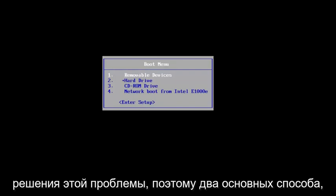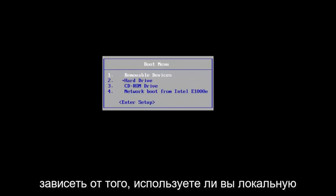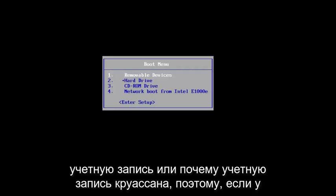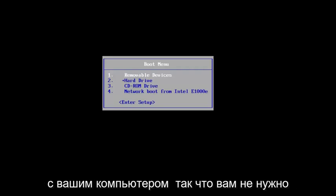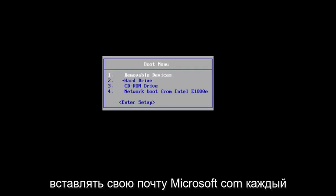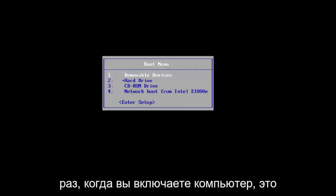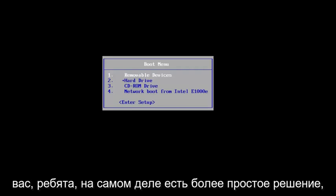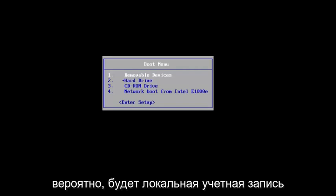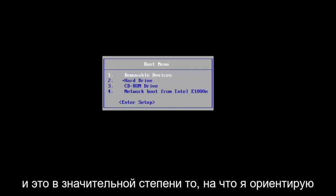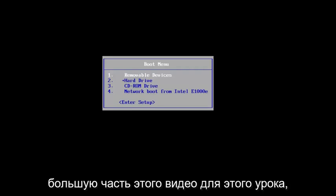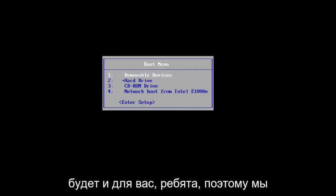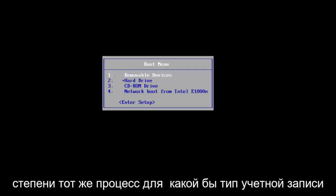The two primary ways that you're going to resolve it is going to depend on if you're using a local account or a Microsoft-based account. So if you do not have any email address linked to your computer — you don't have to insert your Microsoft.com email every time you turn on your computer — this tutorial will cover you as well. You actually have a more simple fix, but the bulk of this video is geared towards local accounts. This will be pretty much the same process for whatever account type you're using.